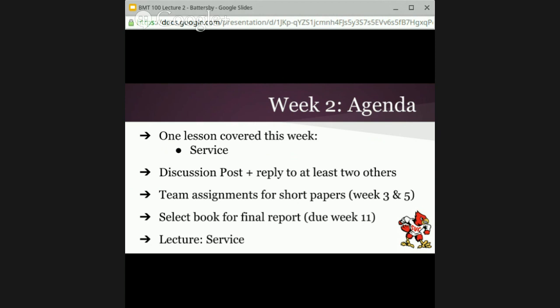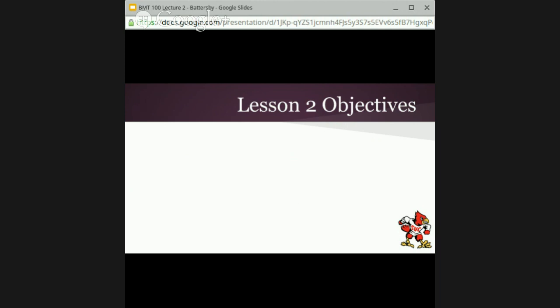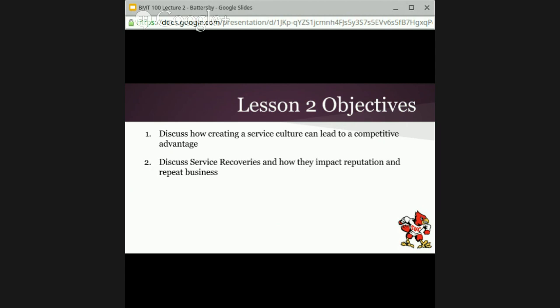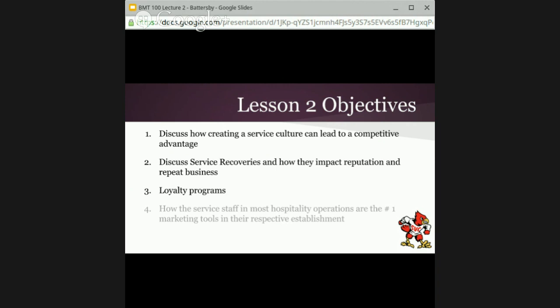So let's get into the lecture, which is all about service. The objectives from the text: we really want to talk about how creating a service culture can lead to competitive advantage. We want to talk about service recoveries and how they impact reputation and repeat business, which ties into loyalty programs. And the service staff in a hotel or any hospitality operation is really the number one marketing tool in their respective establishments.